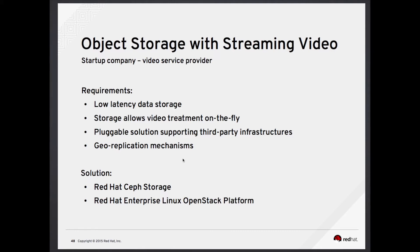We need low latency data storage that allows user video treatment on the fly. Such treatment might include video encoding and decoding, perhaps applying some effects. We need a pluggable solution to seamlessly integrate third-party infrastructures — for example, maybe Amazon CloudFront. To prevent data loss and ensure continuity of service in line with service-level agreements, the storage infrastructure needs to offer georeplication mechanisms.